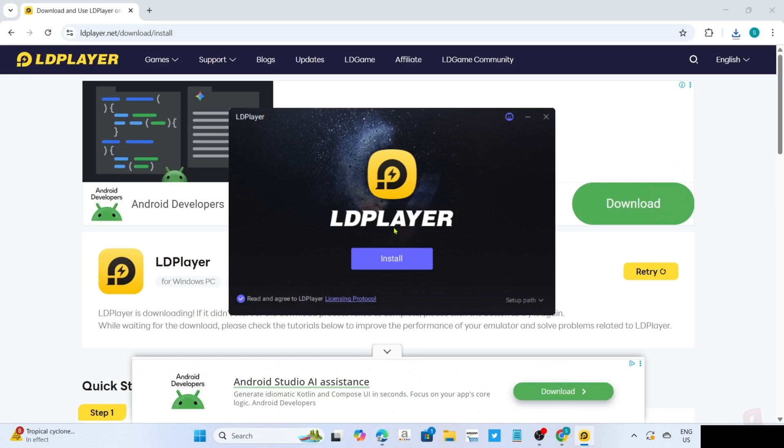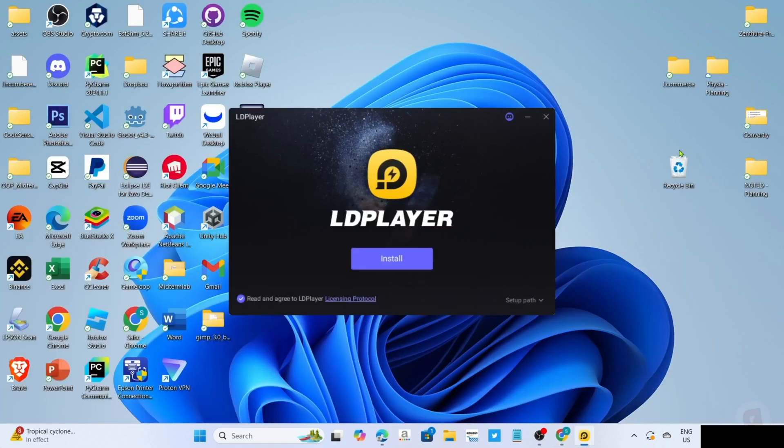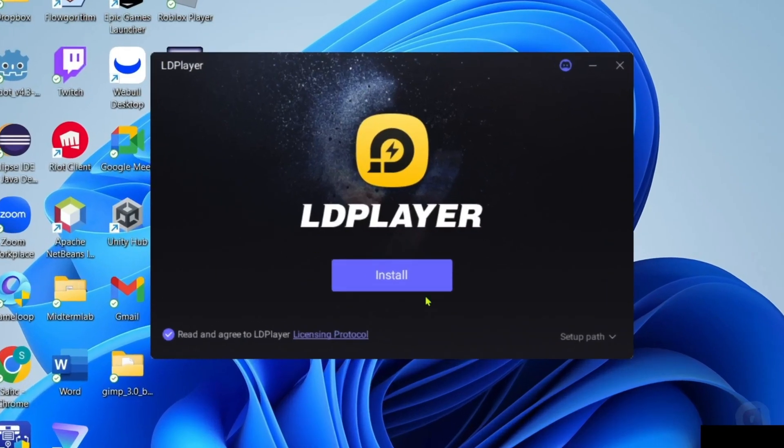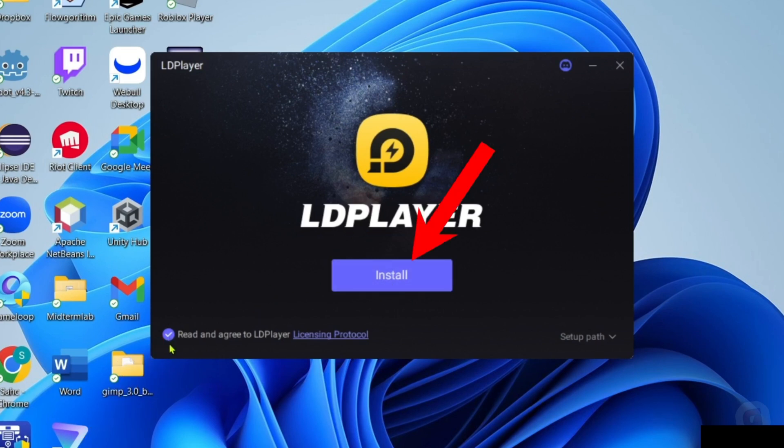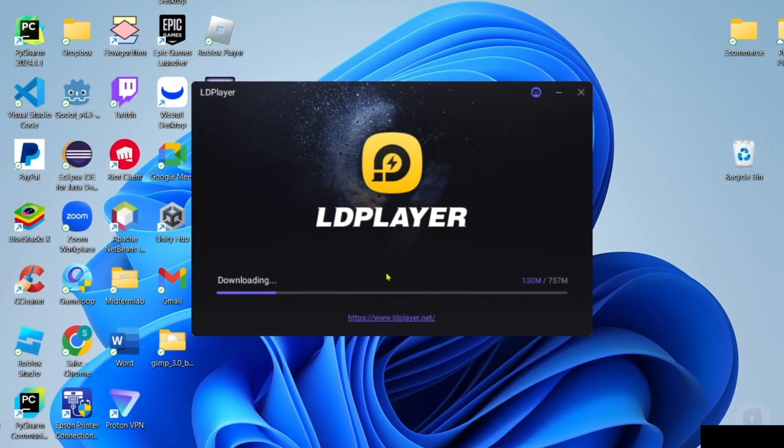And then you will now begin the installation setup. So right here, you just need to make sure that you've checked their agreement terms, and then you can now click the install button after that. And then the app will now start installing. Just wait for it to finish.